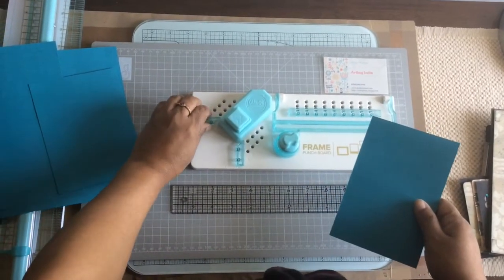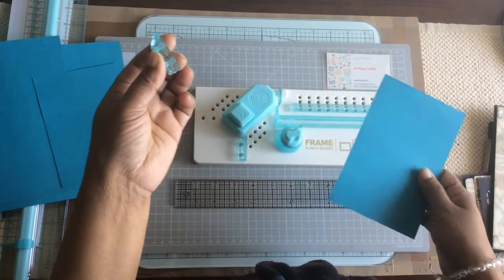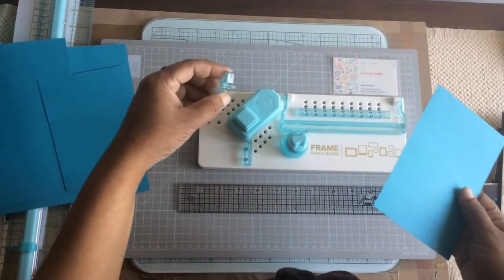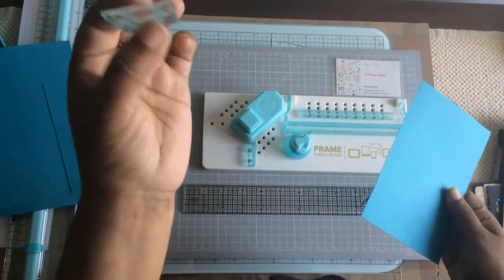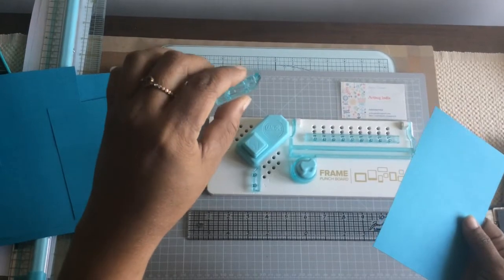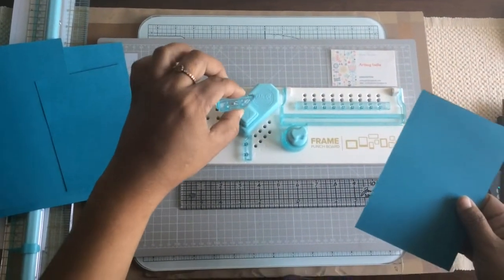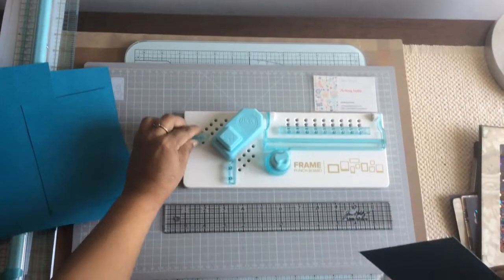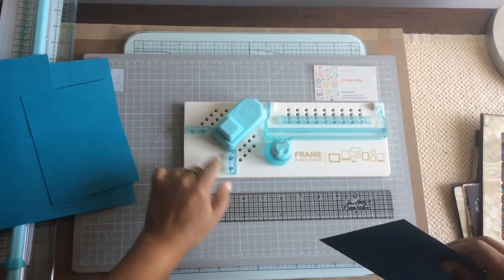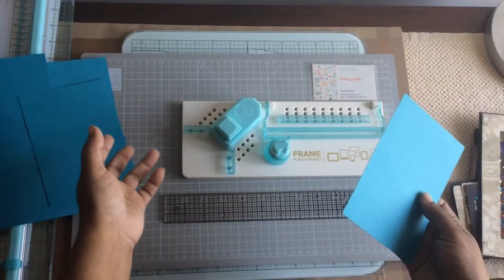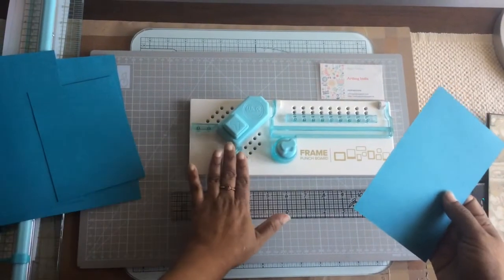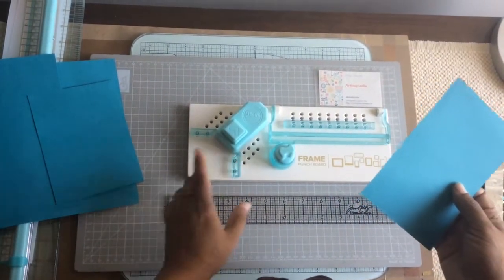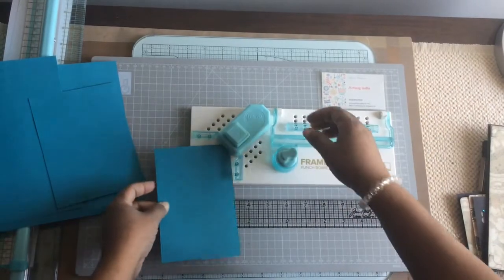Once you have the punch, it's very clearly mentioned. Even if they come out and if you end up putting it the other way, nothing happens. Basically, there's an L mark written for the left side and an R written for the right side, so there's no way you can ever go wrong with these.